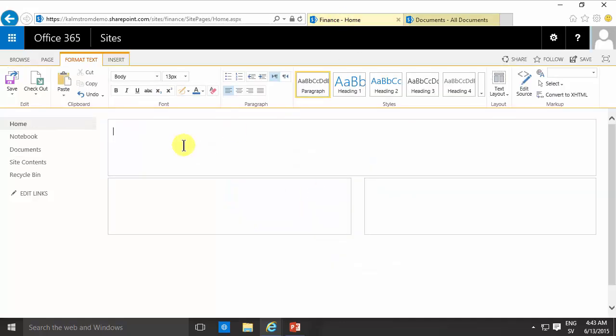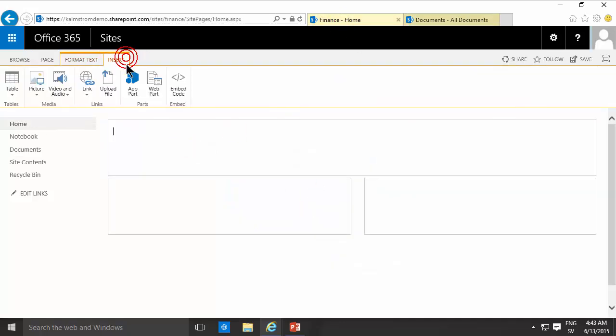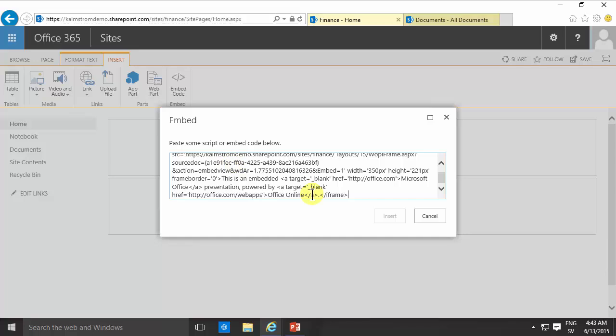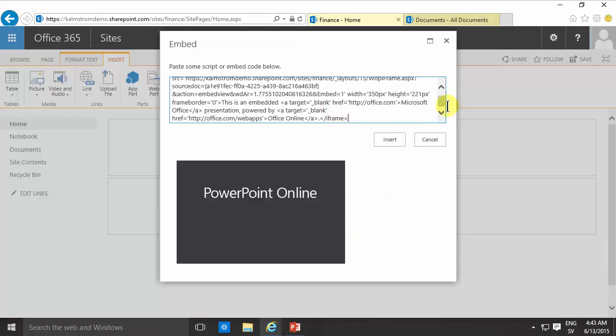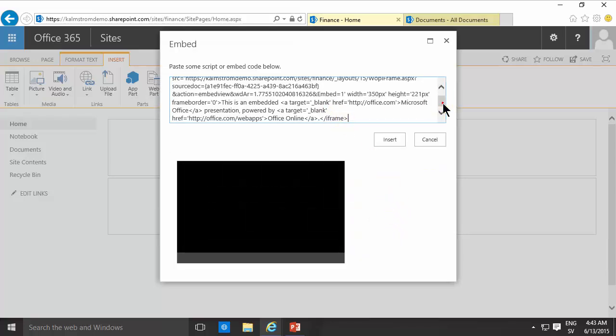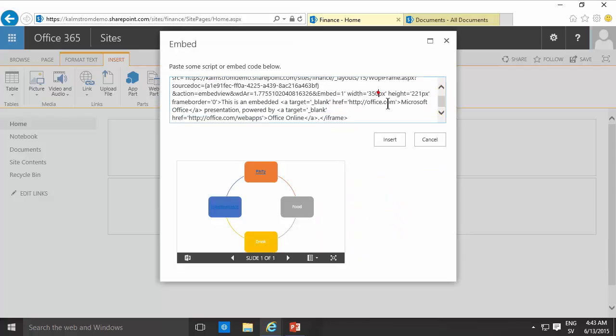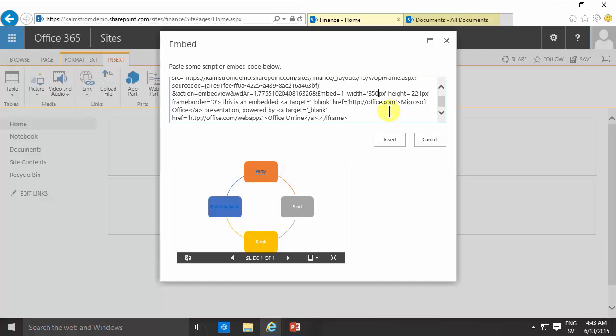And then in search embed code and paste all of that. Of course you can also modify here the code and make it higher or wider if you want. Let's have 600 pixels times 400 pixels, I think is appropriate. Insert.